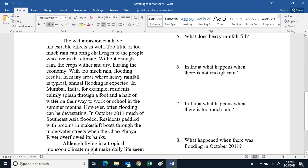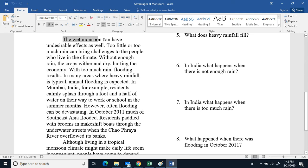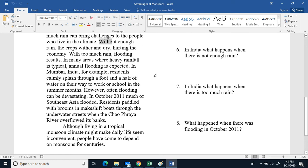Disadvantages of monsoons. The wet monsoon can have undesirable effects as well. Too little or too much rain can bring challenges to people who live in the climate. Without enough rain, the crops wither and dry, hurting the economy.